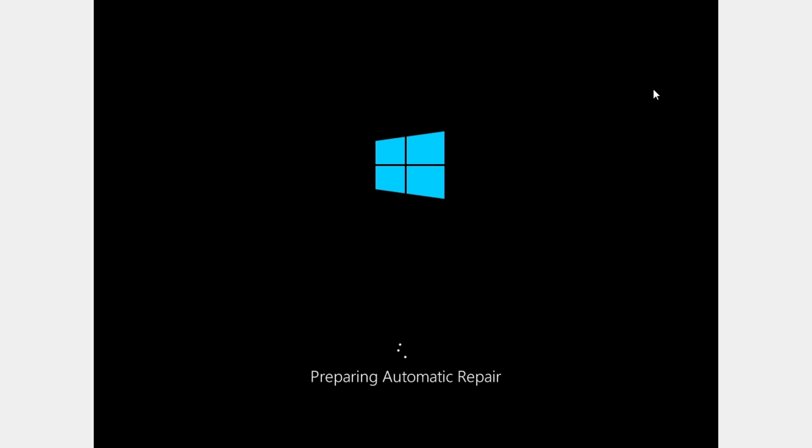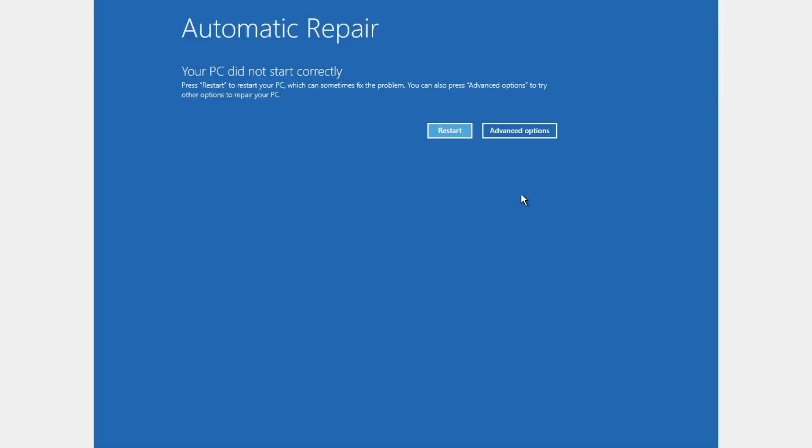So let's just wait to boot to Windows. Here we can see your PC did not start correctly. So we're gonna click on advanced options.